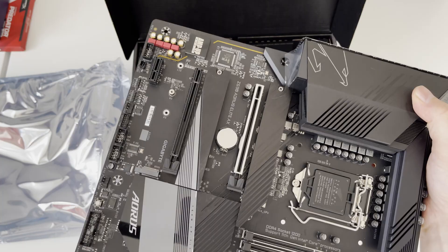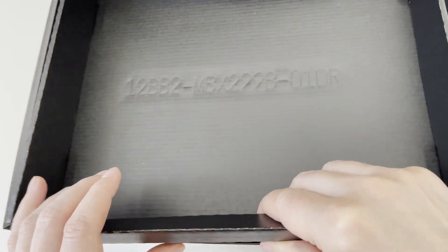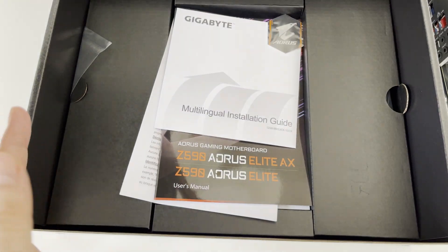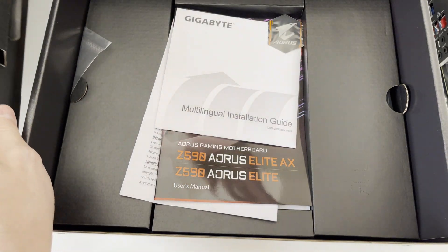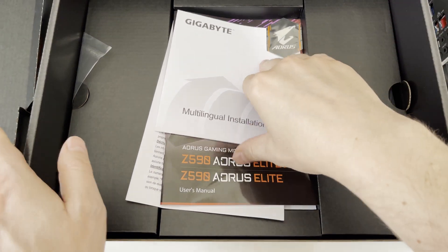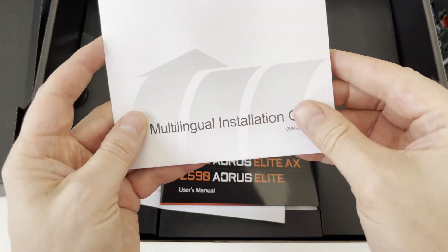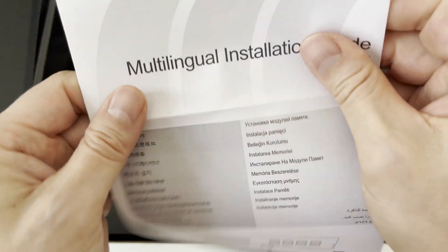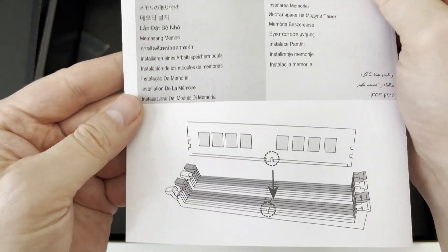Now let's explore what accessories we have bundled in the box and by opening the bottom cover we'll find multilingual installation guide, which has enough images to explain memory module installation.